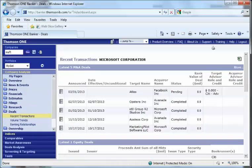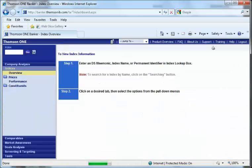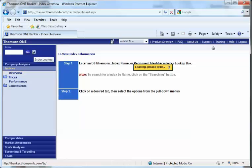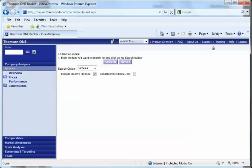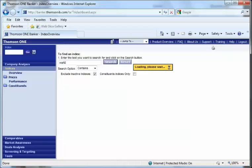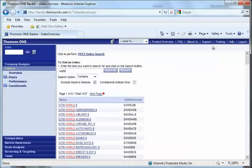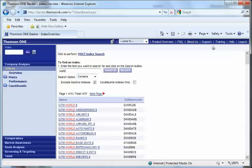You can look at indices, for example. You can explore what index you want to use. If you want to say world index, then anything containing world will be there. If you want, for example, Morgan Stanley...